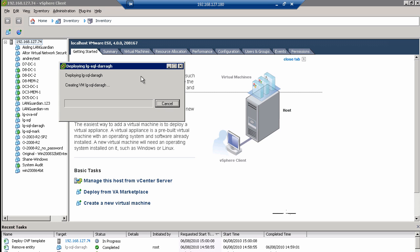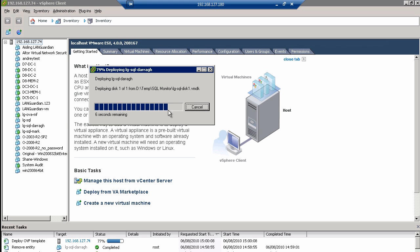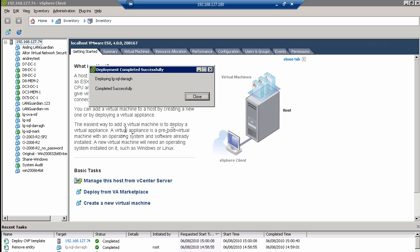The next phase of the installation is to assign a fixed IP address to the Microsoft SQL Monitoring System. It just takes a couple of seconds to deploy — it's quite a quick and fast installation. Once it's done and deployed, that's been deployed successfully.